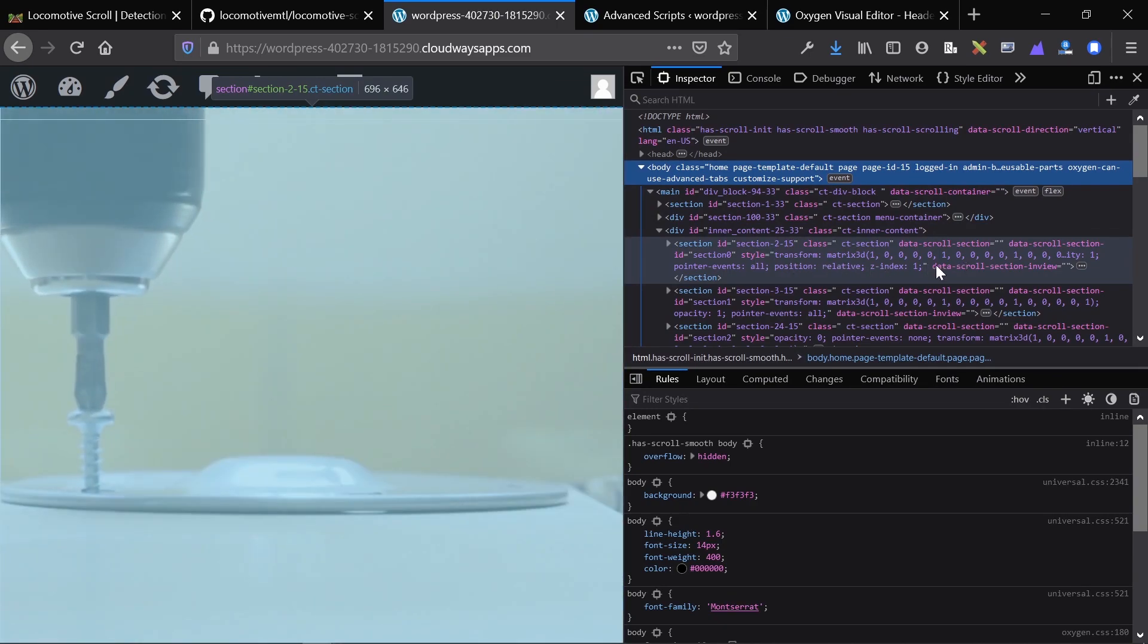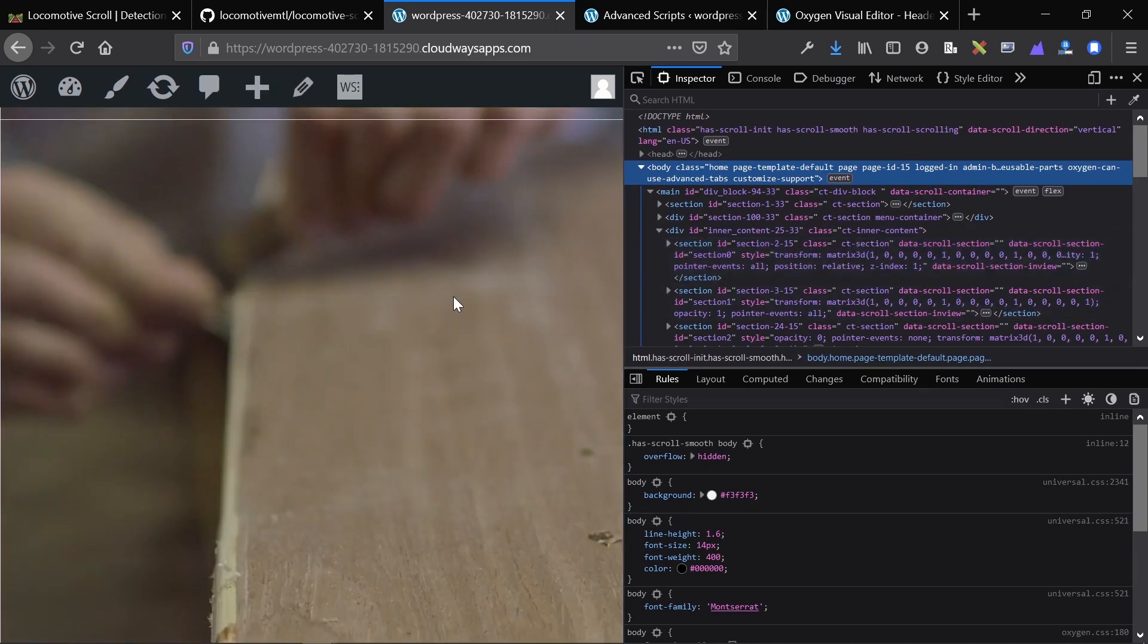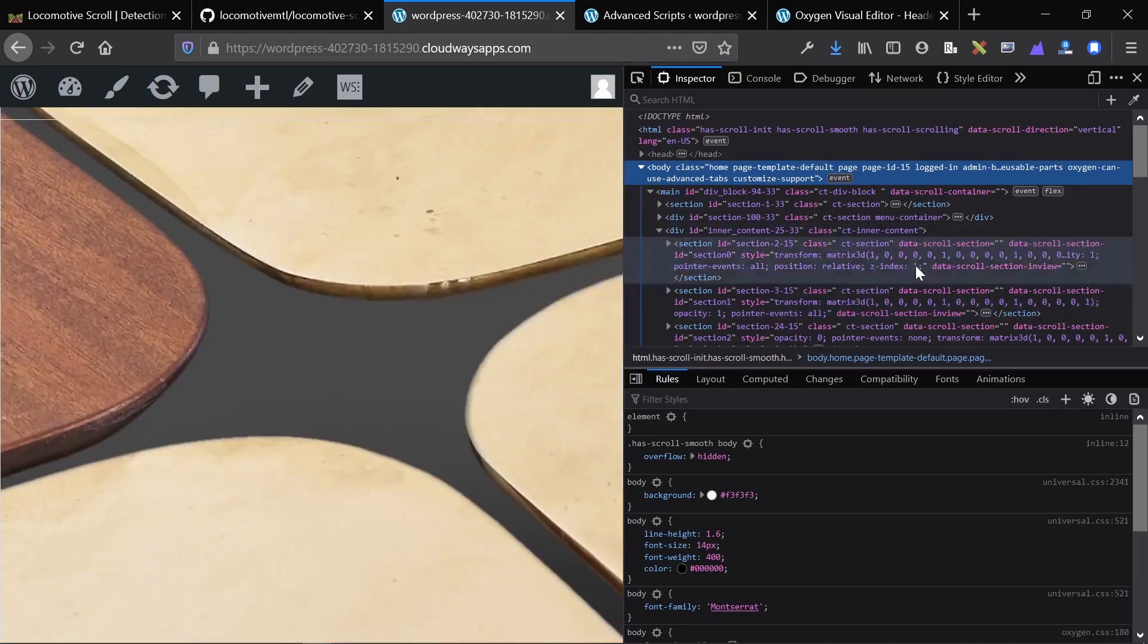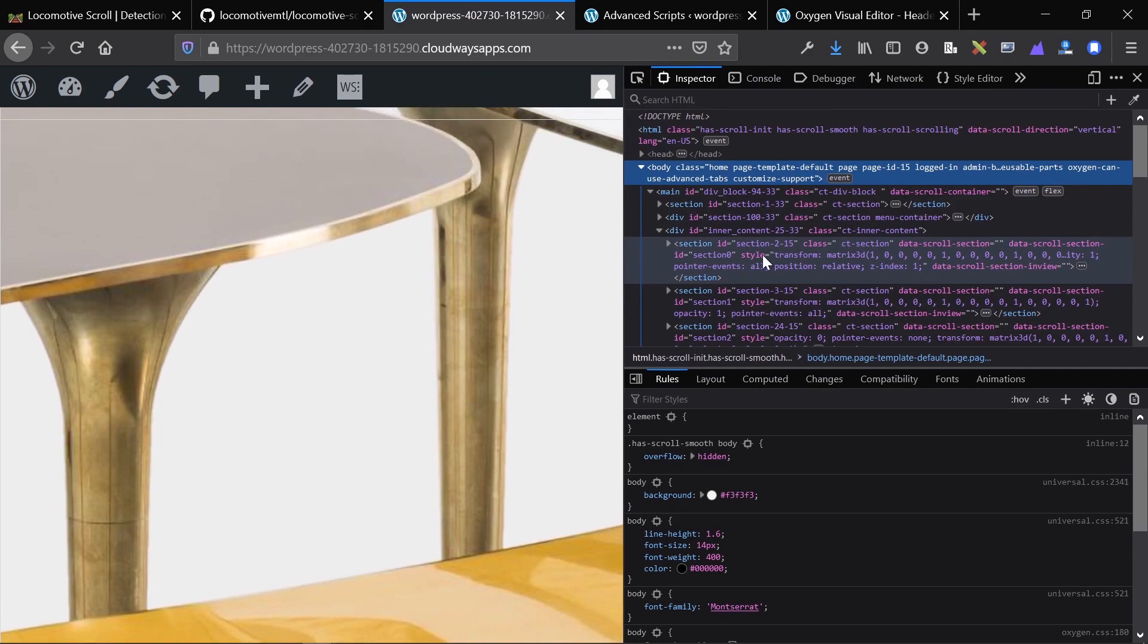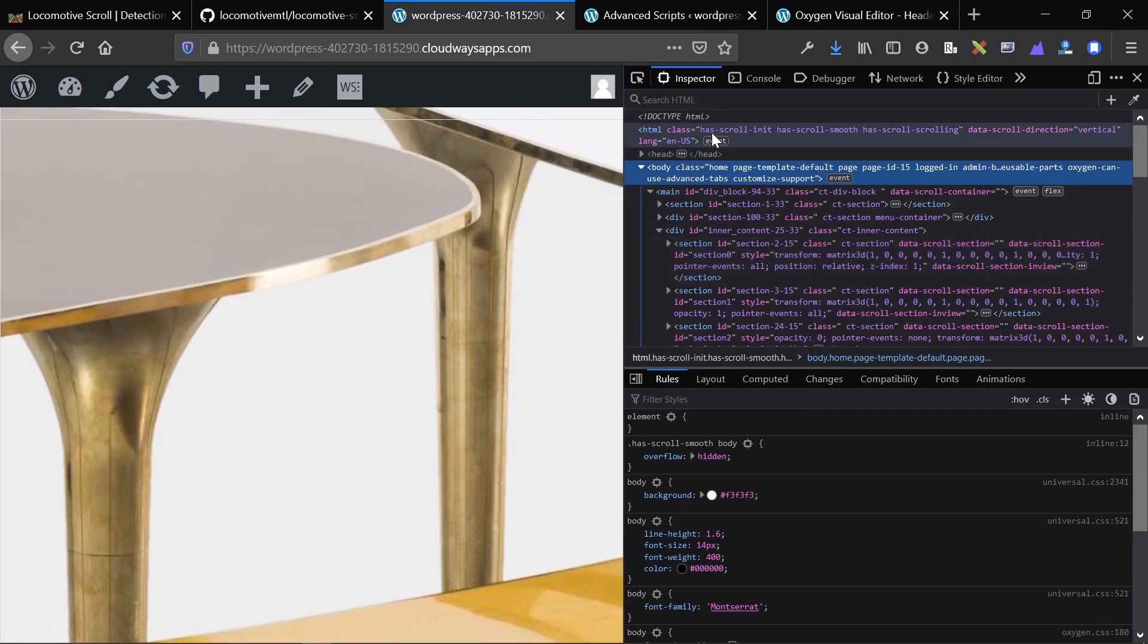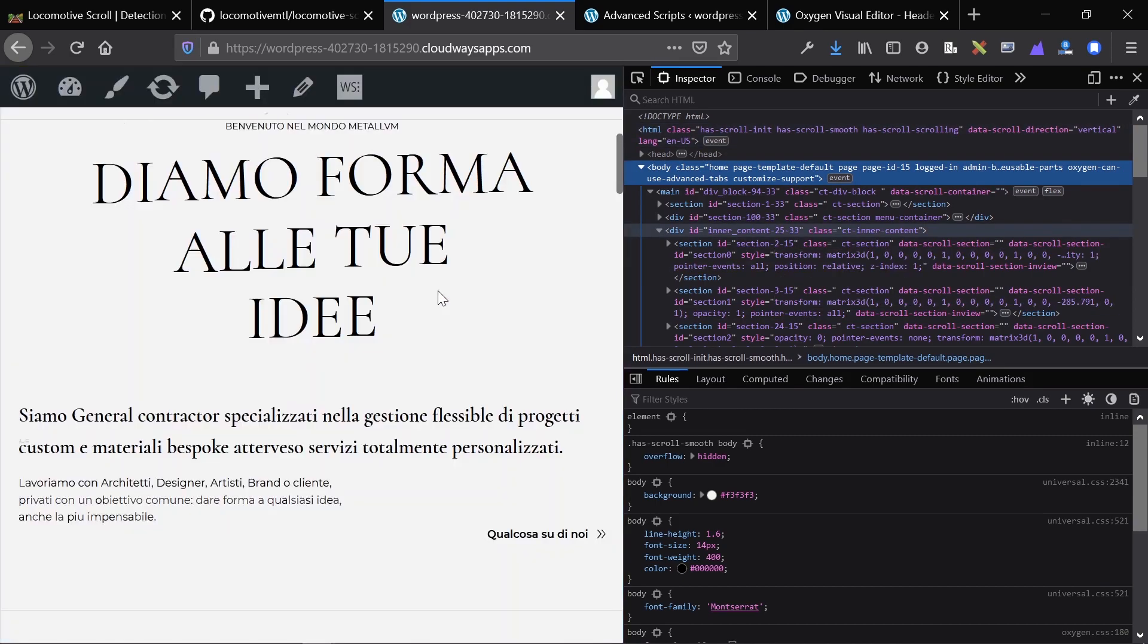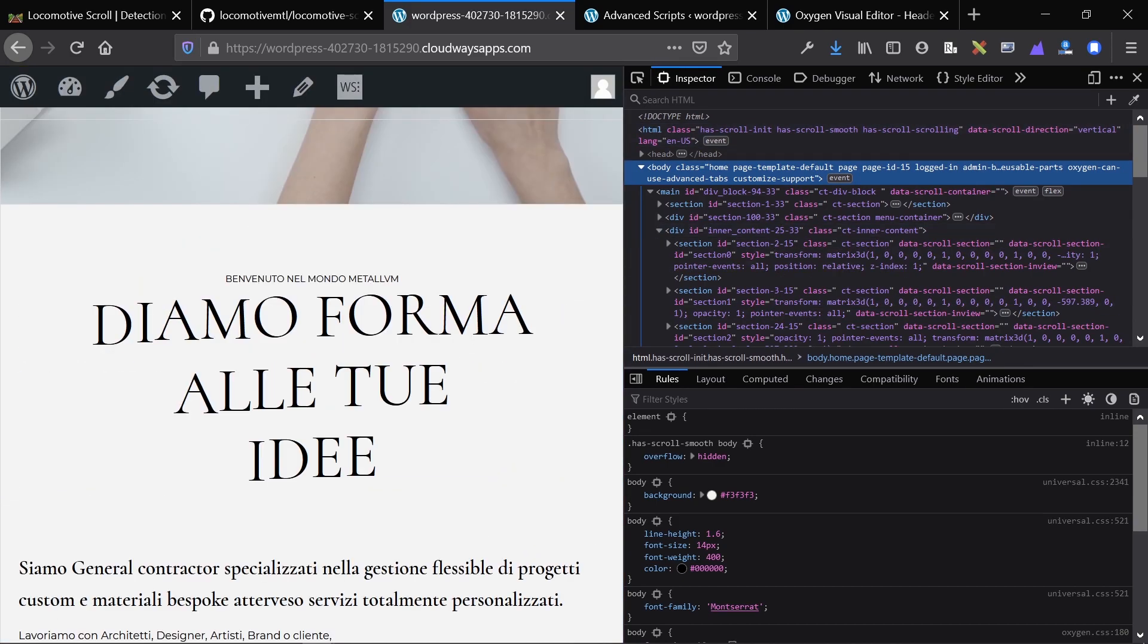you can see that all of the inner content sections have data-scroll-section applied to them. And then they also have styling, which is dynamically applied by the library, which changes as we scroll up and down the page. So that's what this is. This is how you know that the library is installed. If it says has-scroll in it and a bunch of other things, then you're good to go. And you'll see that things change as we scroll.